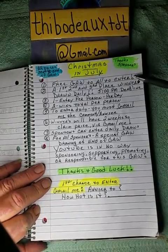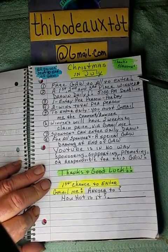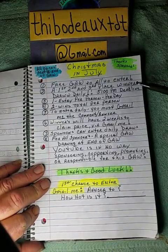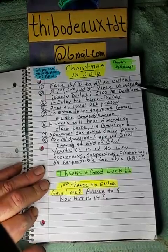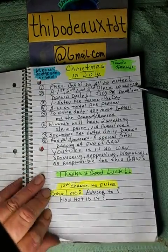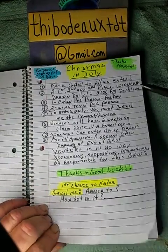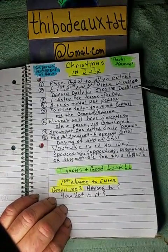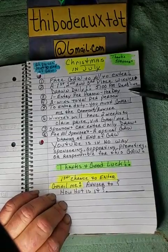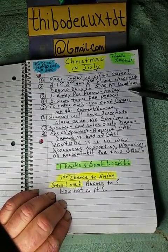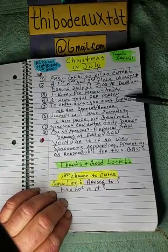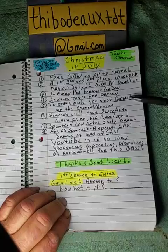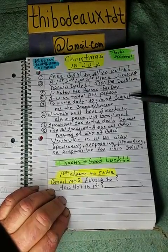Not everybody can give and I get that, but it's going to be fun folks. First thing: it's a free giveaway to all who enter — all you got to do is enter. Number two: a first, second, and third place winner will be drawn daily. Approximately 5 p.m. is your deadline to get that comment in before I make my video. Number three: one entry per person per day. Number four: two wins total per person throughout this giveaway.